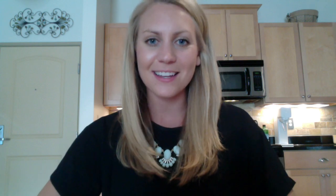For this tutorial, all you will need is Photoshop and images to drop right into your collage. So let's get started.